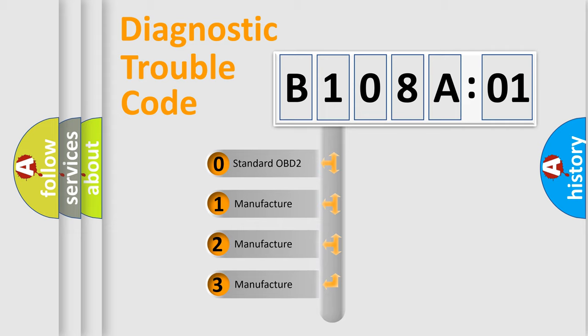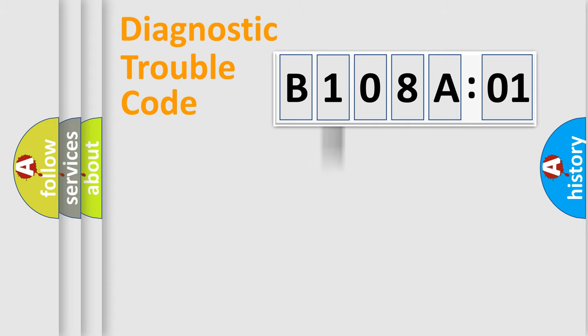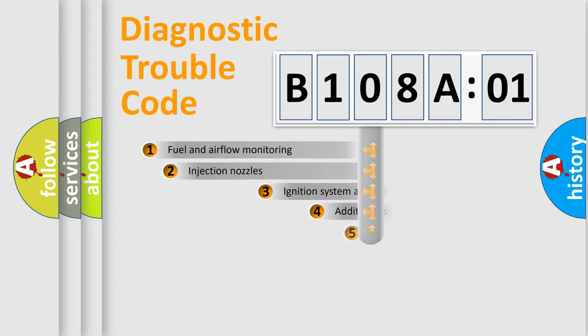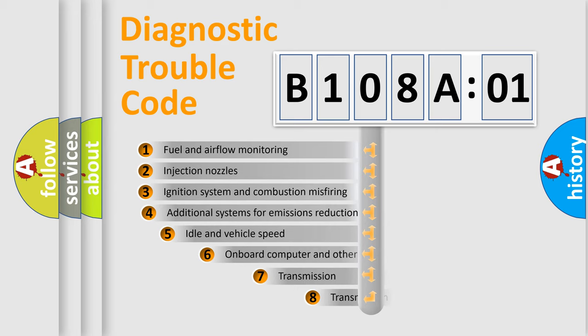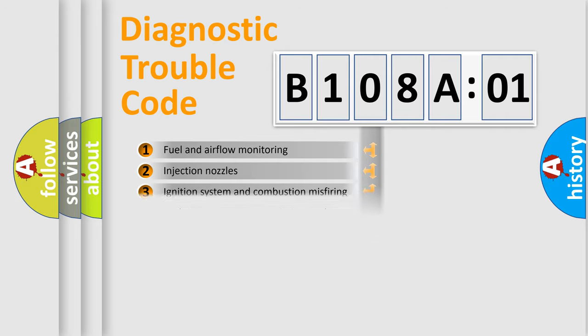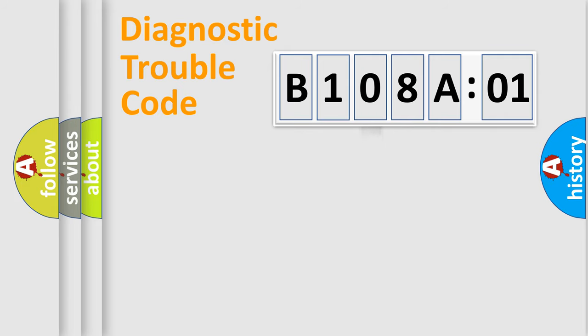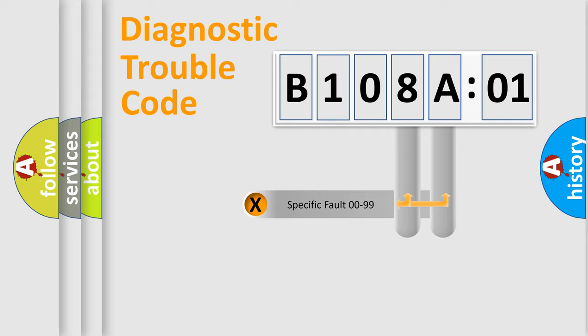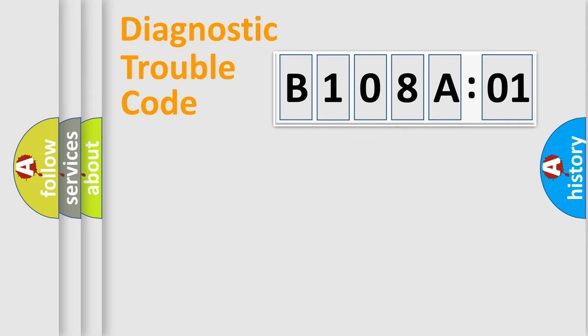If the second character is expressed as zero, it is a standardized error. In the case of numbers 1, 2, or 3, it is a manufacturer-specific error. The third character specifies a subset of errors. The distribution shown is valid only for standardized DTC codes. Only the last two characters define the specific fault of the group.